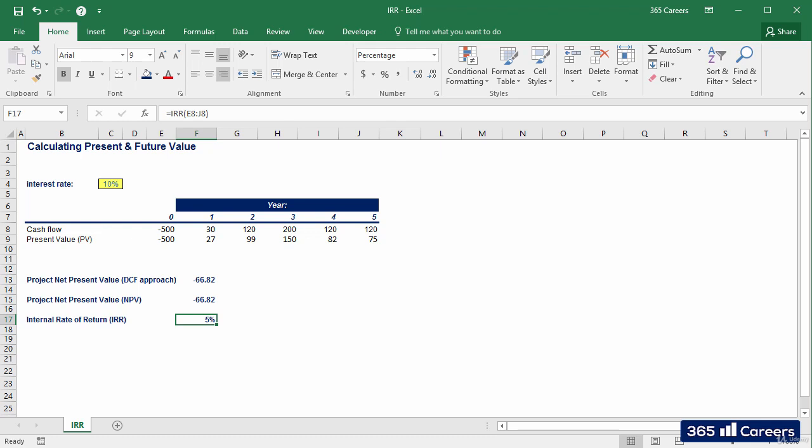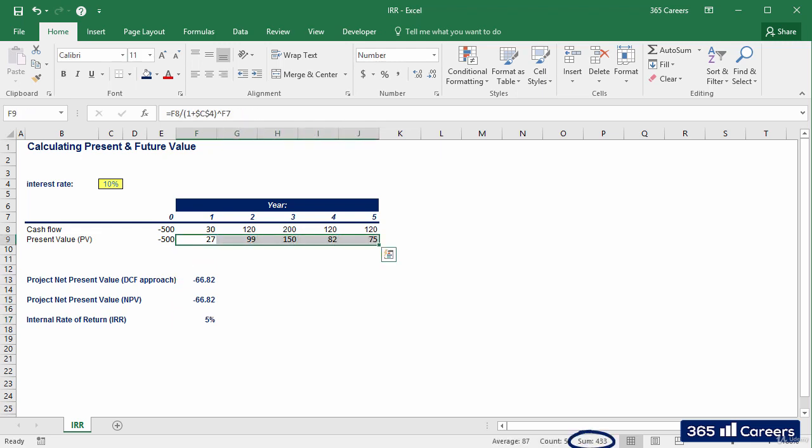Instead, the sum of the present value of the 5 cash flows is equal to 433, which is less than 500. Now, let me redo the calculation by using the IRR figure we obtained here.